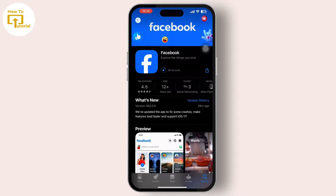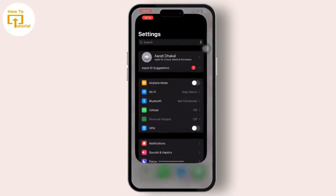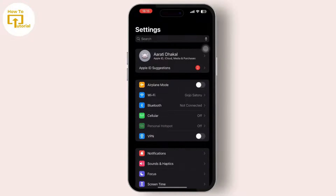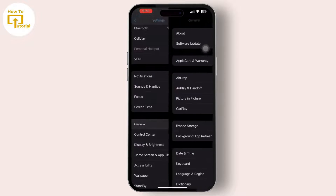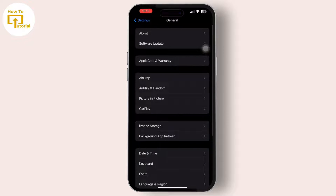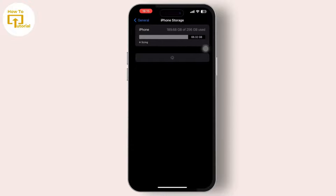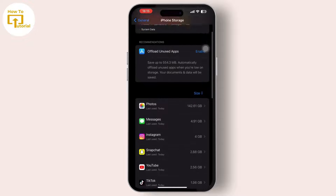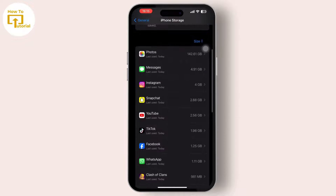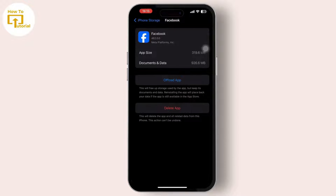In Settings, scroll down and tap on General. In General, tap on iPhone Storage. In iPhone Storage, search for the Facebook app from the installed apps and tap on it.